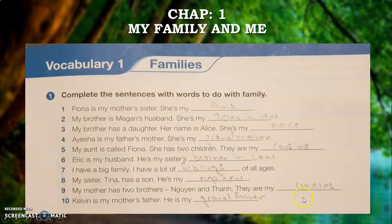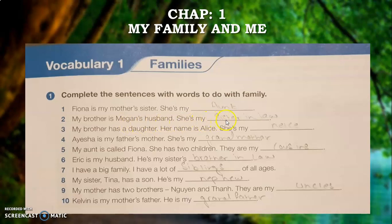Complete the sentence with the word to do with family. I have already solved this question for you all. In this exercise, you have to identify the relationship you have with these characters. I will read a few of them. Fiona is my mother's sister — she is my aunt. My brother is Megan's husband — she is my sister-in-law.